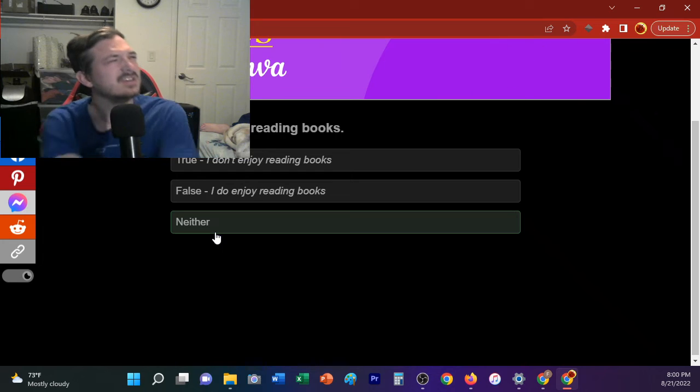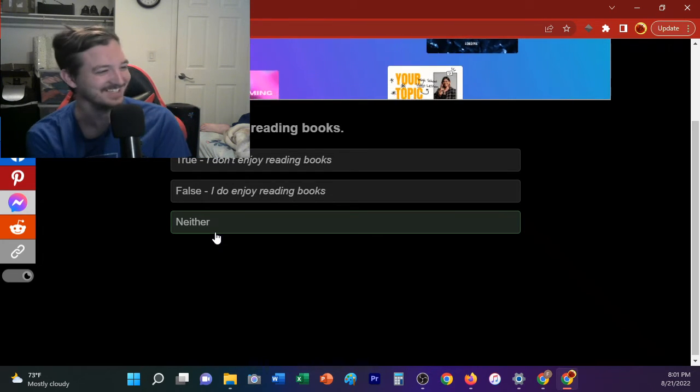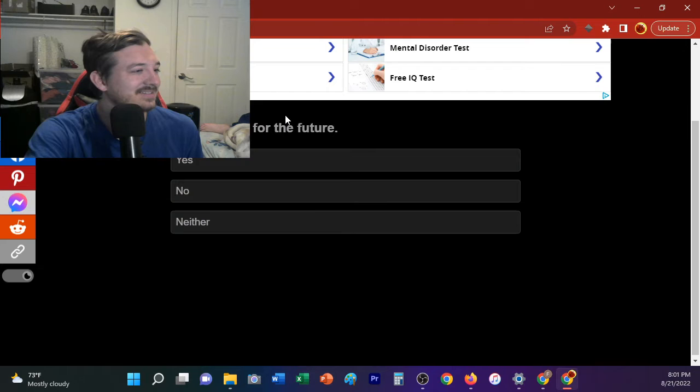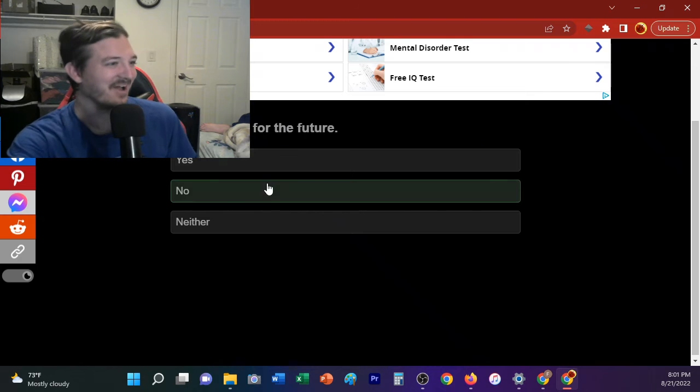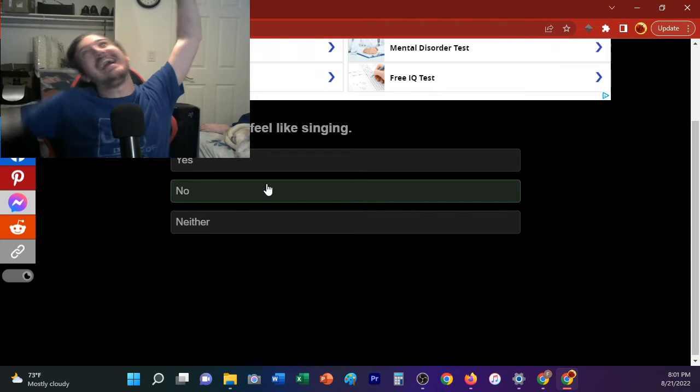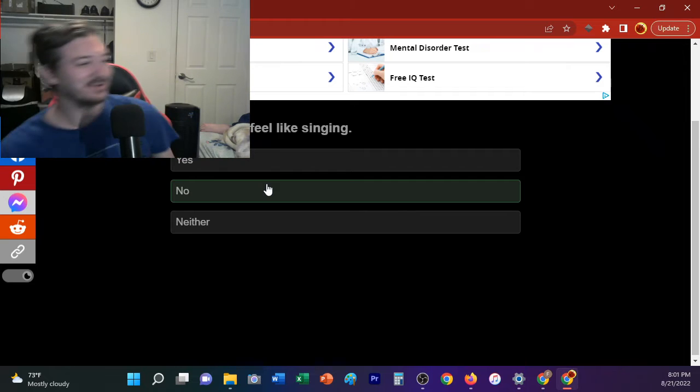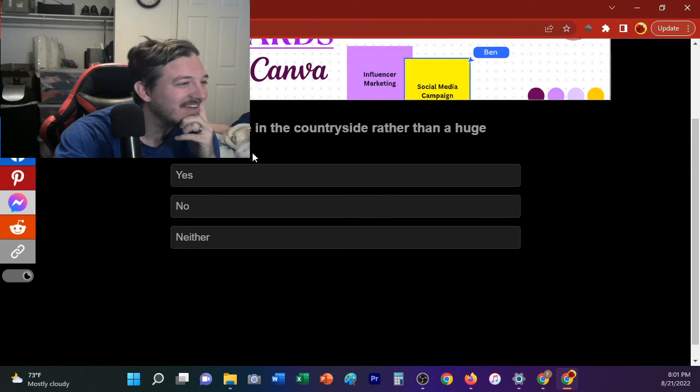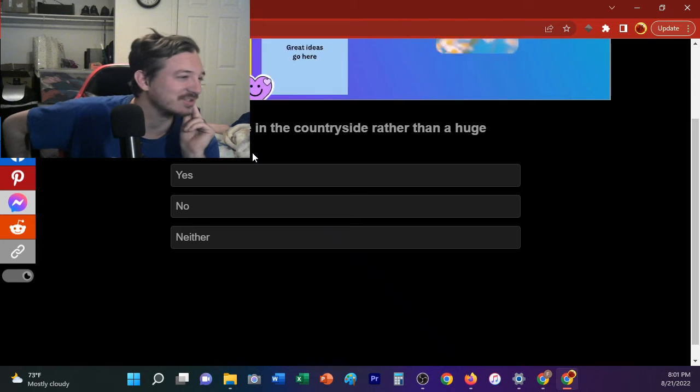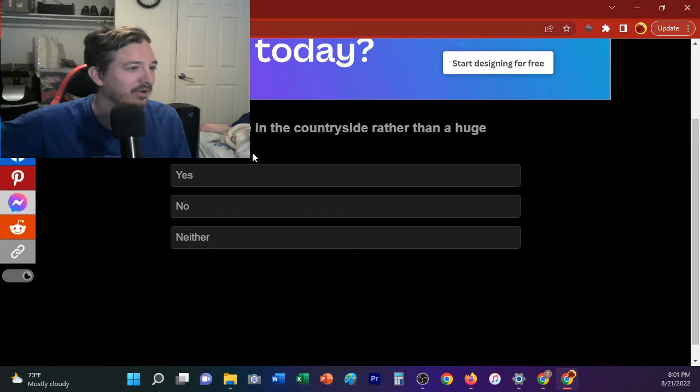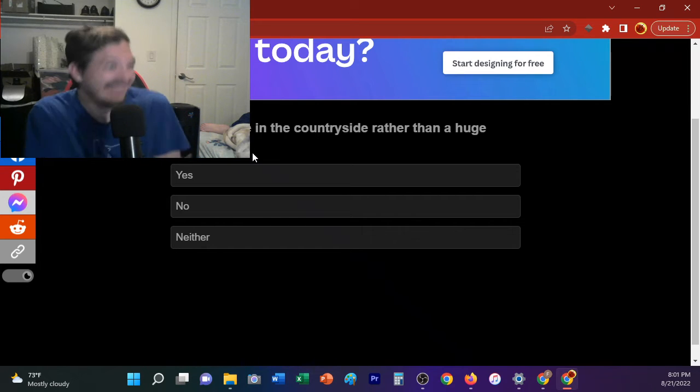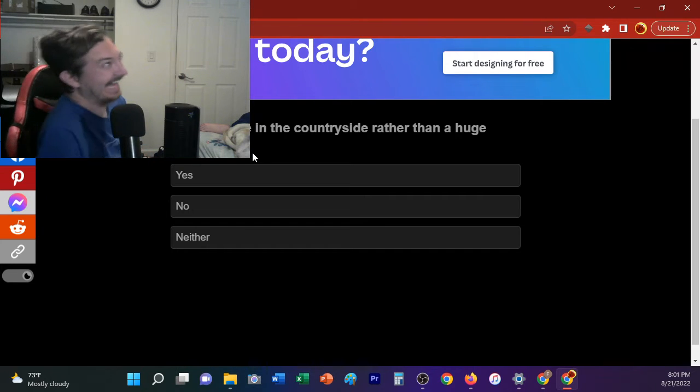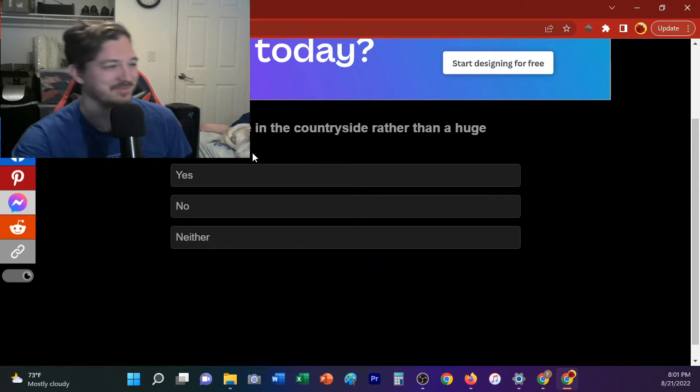Bob, do you enjoy reading books? Has Bob even ever read a book? Doubtful. We have to say neither because he's probably not even read one. Do you ever plan for the future, Bob? What kind of question is that? No! Do you ever feel like singing, Bob? I'm singing in the rain! I'm singing in the rain! Okay, I'm going to assume like that's a yes. Would you rather live in the countryside rather than a huge metro? Bob lore. I don't know. Bob, where are you from? I'm pretty sure you'd rather be there. Bob? Are you from Tennessee? God, God, God, God, God. Oh, boy. We're just going to assume yes.